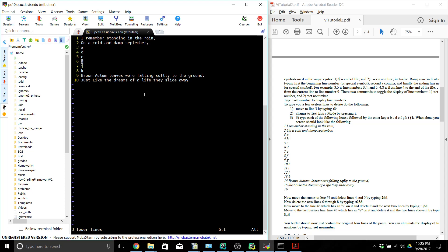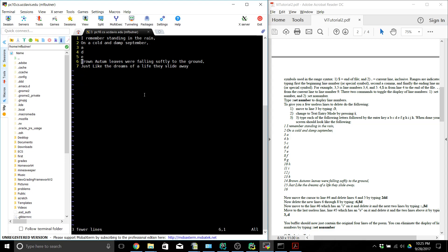Now we're going to go to the line that has the I on it, which is line 6, and delete the next two lines by typing colon dot comma 8, and those lines disappear.